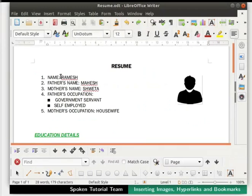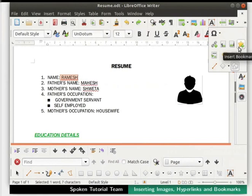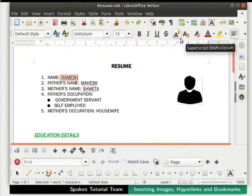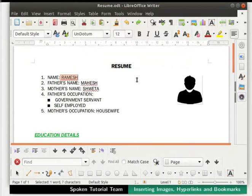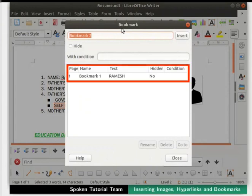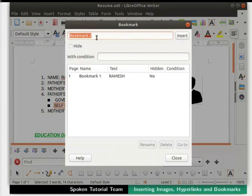Select the text 'Ramesh', then click on the Insert Bookmark icon in the standard toolbar. The Bookmark dialog box opens. The text field says 'Bookmark 1'. We can give a customized name if we wish. I will leave it as is and click on the Insert button. The dialog box automatically closes. Now select another text within the document, say 'self-employed', and once again click on the Insert Bookmark icon. This time the dialog box shows our previously created bookmark in the list below. The text field now says 'Bookmark 2'. Click on the Insert button.